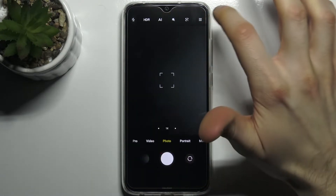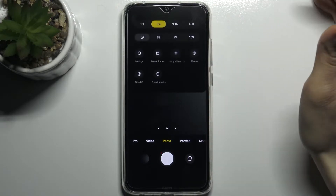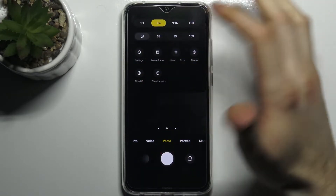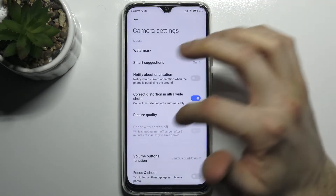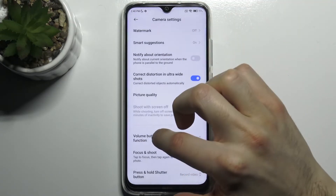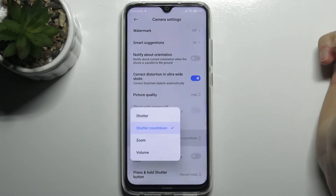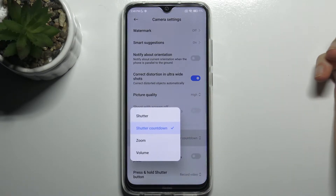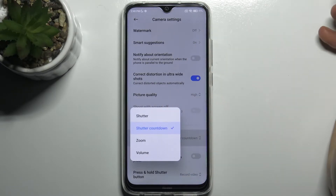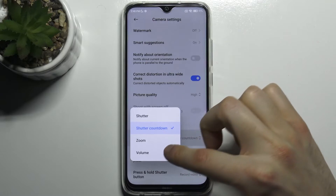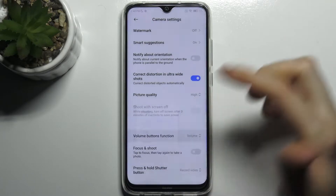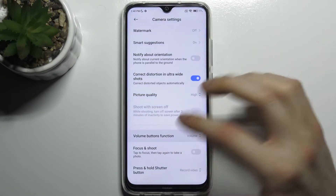So firstly you have to open camera, tap here, go to its settings and here you can find volume buttons function. You can select Shutter, Shutter Countdown, Zoom or just volume.